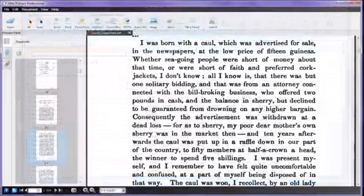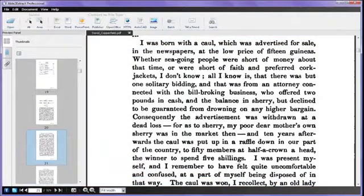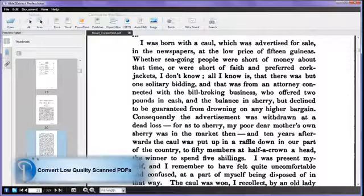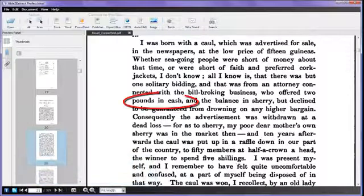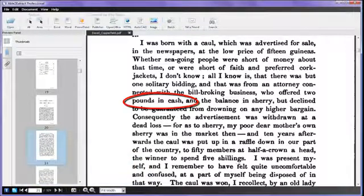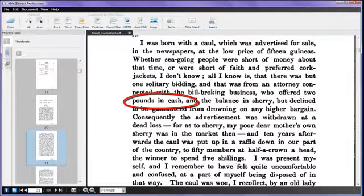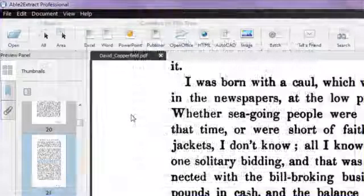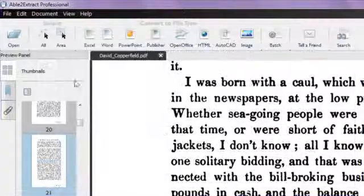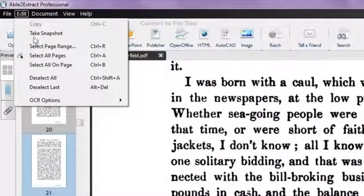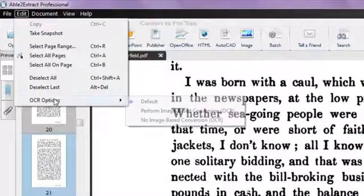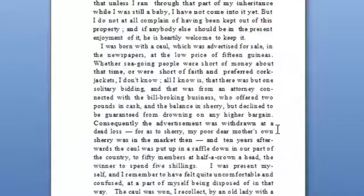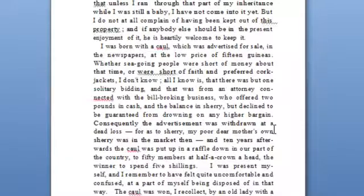Able to Extract Professional can also convert scanned PDFs just as easily. Scanned PDFs, usually poor in quality with grainy and broken text, can only be converted with advanced OCR technology. Activating the OCR engine can be easily done through the Edit menu. Select Perform image-based conversion from the list and convert as usual. It can take the textual data from the PDF and make the conversion.